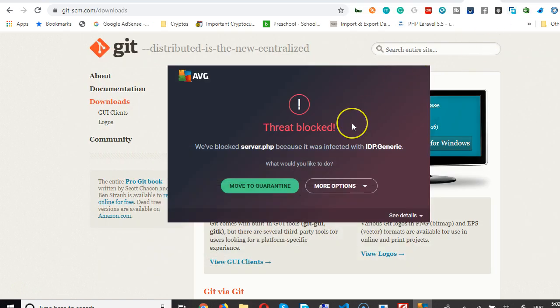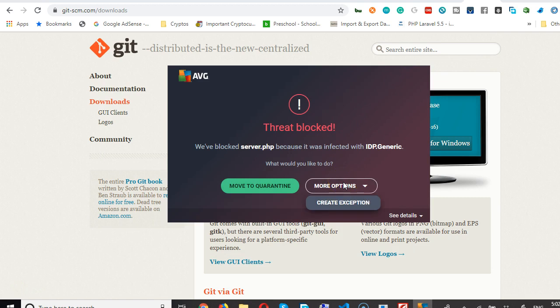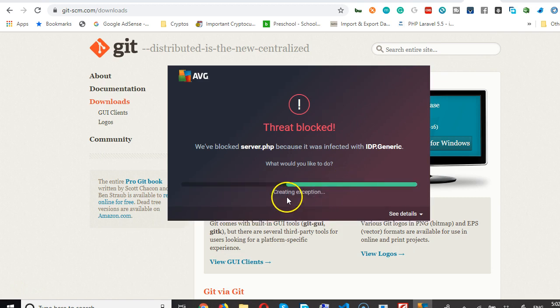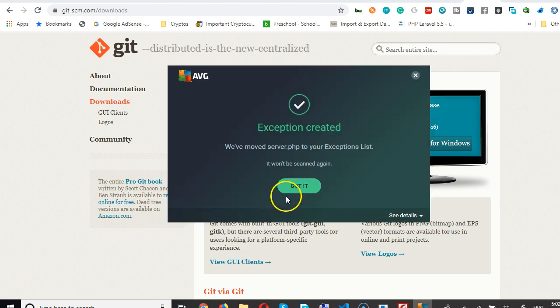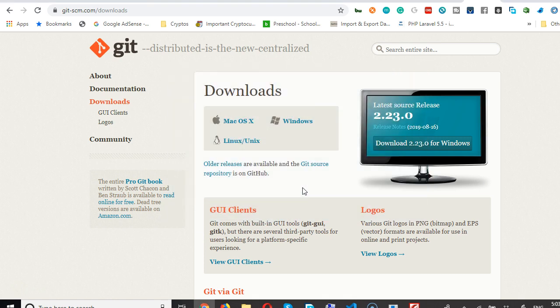So I have to enable it. I'll click on this, click on create exception, and then the exception has been created. If you don't do this, your server will not run and you wouldn't know why.